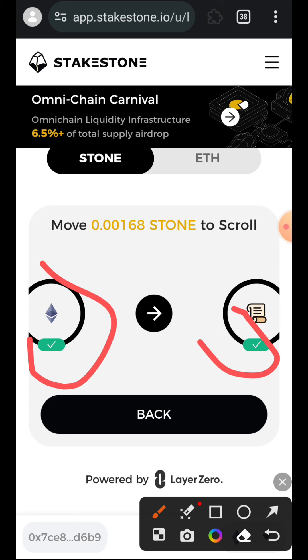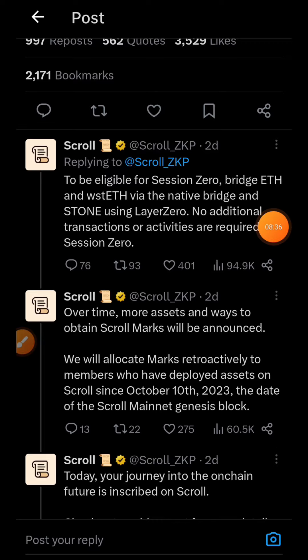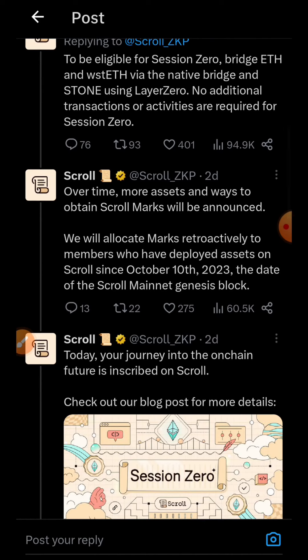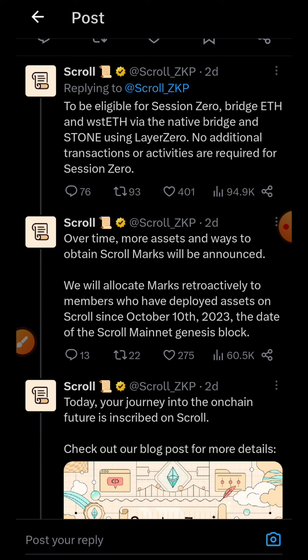Transaction completed. By interacting with StakeStone it also gives you a chance to interact with Layer Zero and add to your transaction volume. If you check back on Scroll's Twitter post you'll see we have completed all the requirements: we have bridged ETH and wstETH to Scroll, and bridged STONE to Scroll using Layer Zero. At the moment there is no leaderboard to check your score or rank, but they will add that later. That is all you need to do for Scroll Session Zero. If you have any questions, drop a comment, and if you found value in my content, give me a like and subscribe. Thank you for watching — I'll see you in another tutorial.